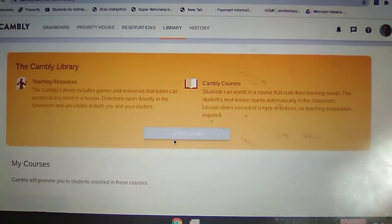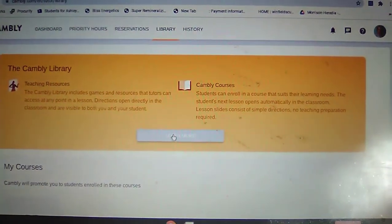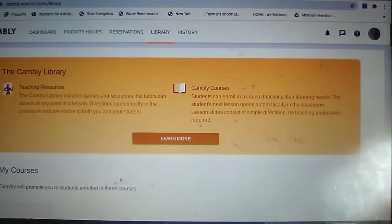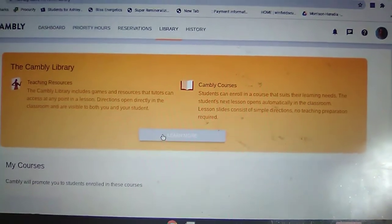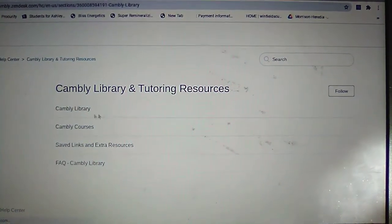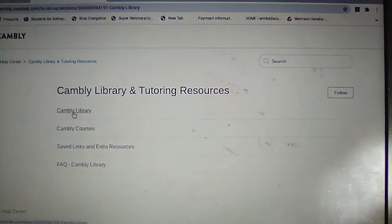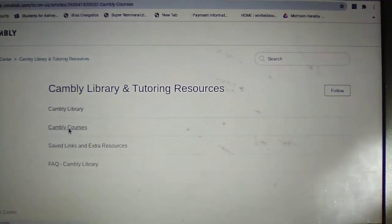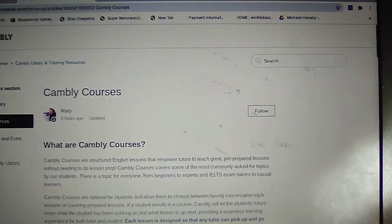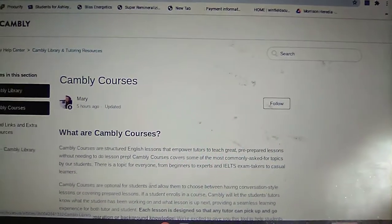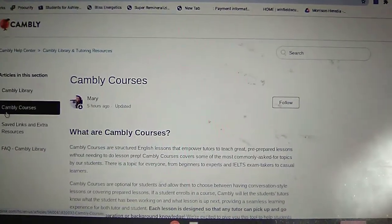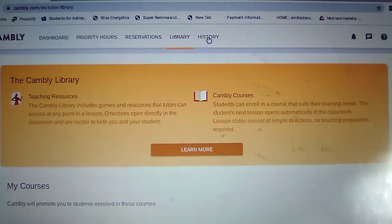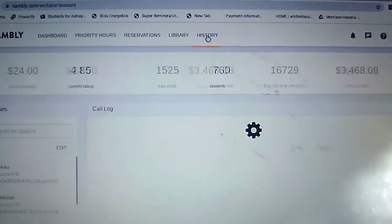There is also a library you can go into that has different courses. If you're teaching an adult and want to give them a lesson, you go in there. There are tutoring resources and a Cambly library, so Cambly makes it very, very simple for you to be a successful teacher.